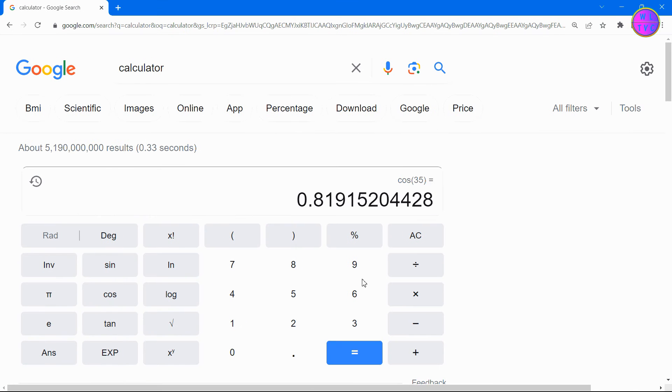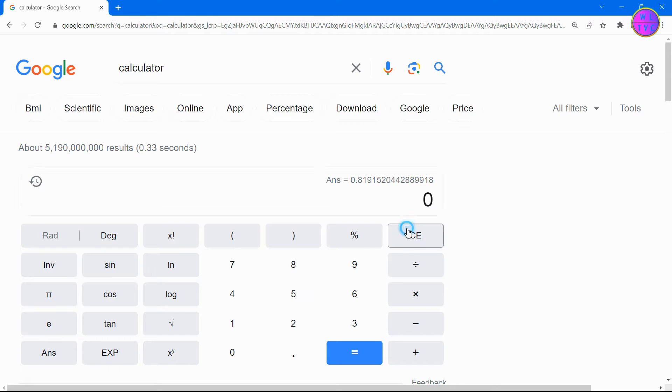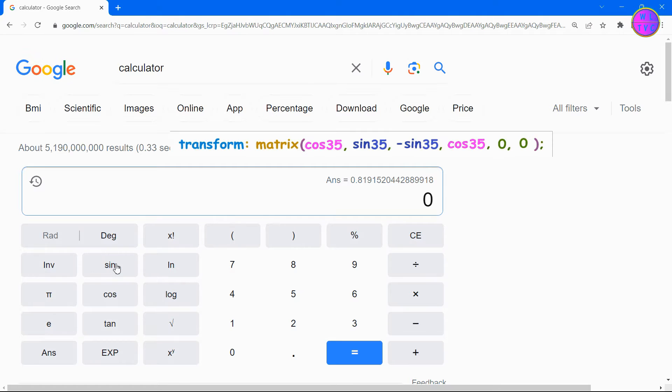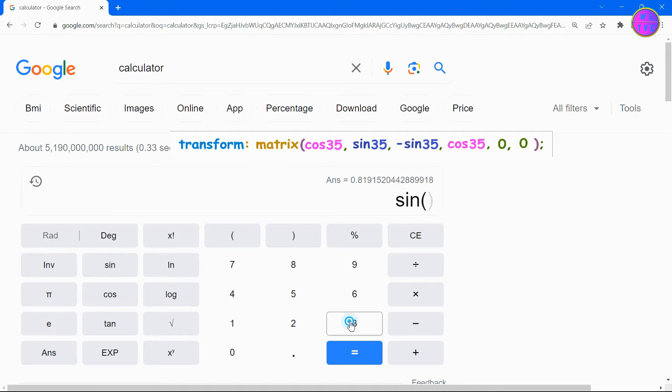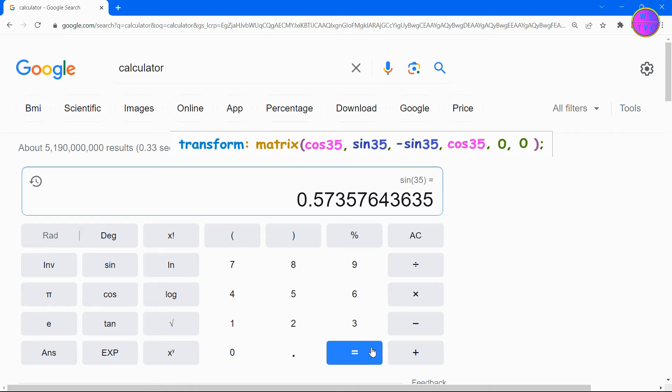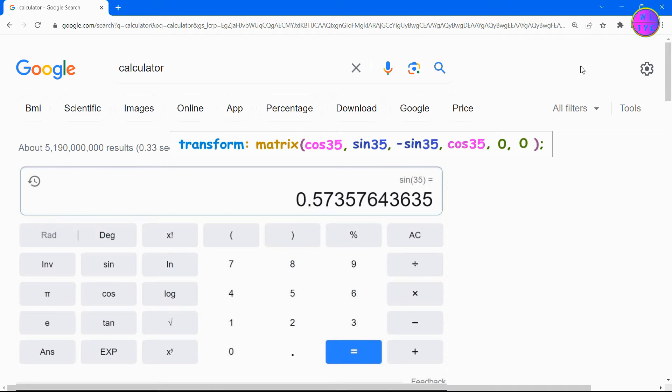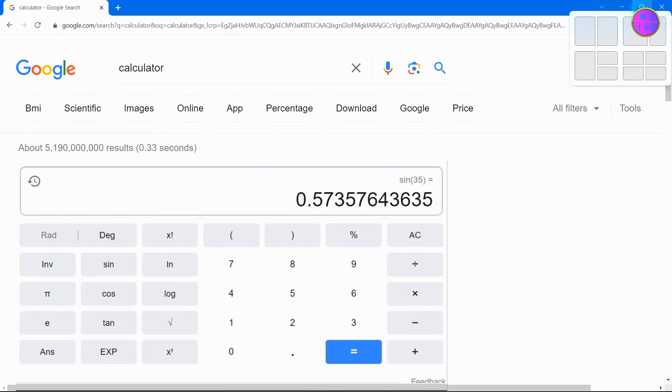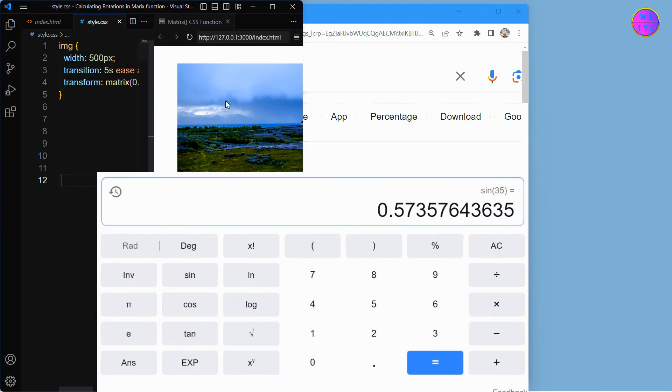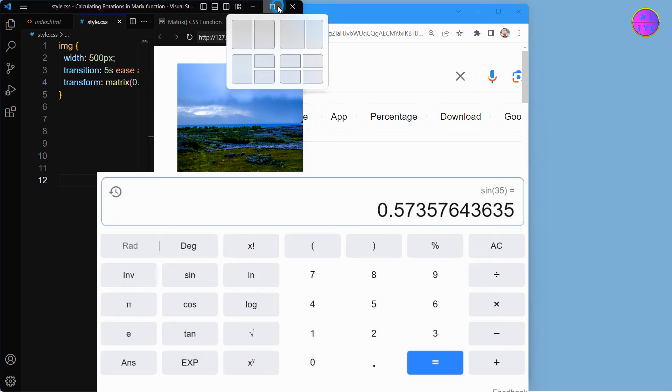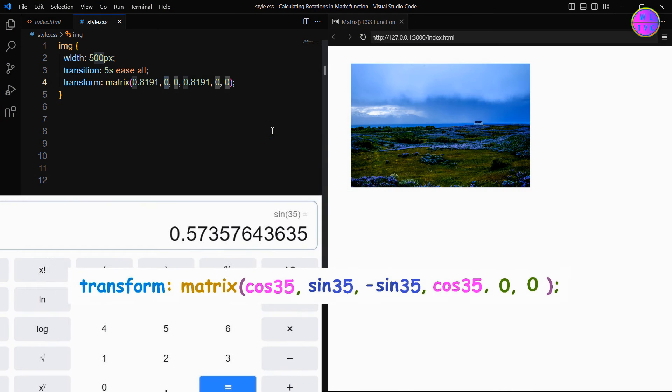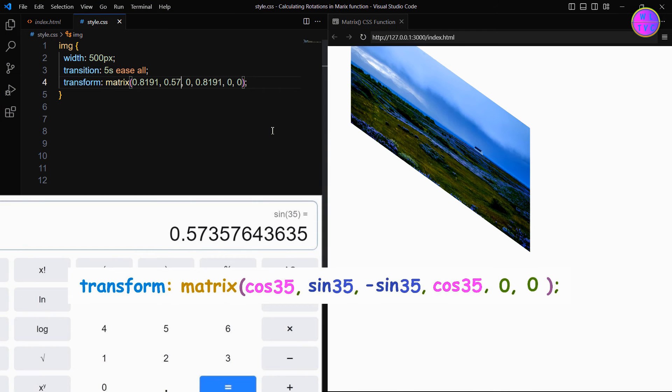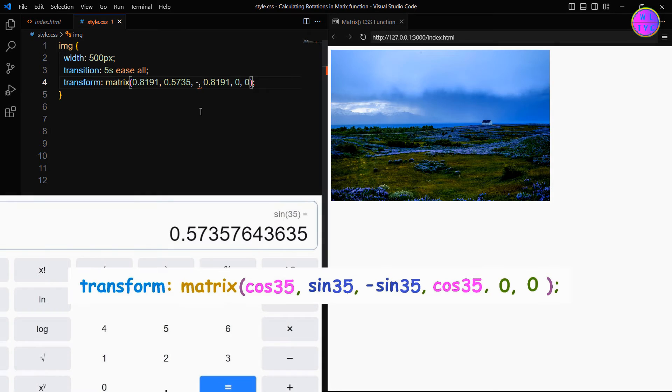Similarly, we can calculate sin 35. Click on sin, followed by 35. The value of sin 35 is 0.5735. Enter the value of sin 35 in both the second and third parameters.